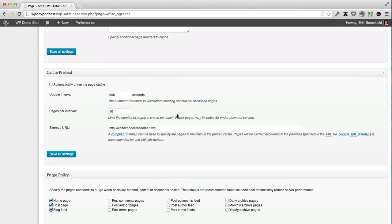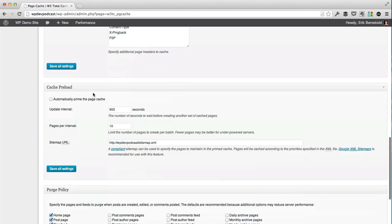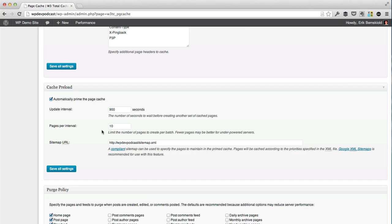Under the preload section, you definitely want to turn on to automatically prime the page cache. What this means is typically a cache is only created when someone visits the given page. If you turn on the cache preload, what's going to happen is it's going to go through and make a cache for each page before someone visits it, meaning we're going to reduce the time when the first visitor comes to a page that's already going to be cached. You can set how often this should update and how many pages it's going to do per interval.